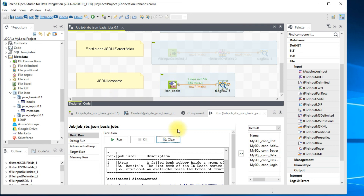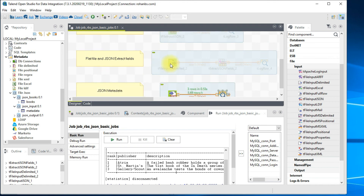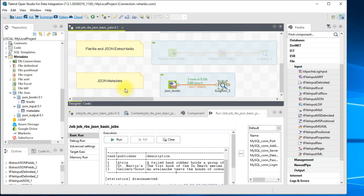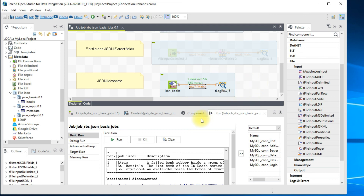There are three records under 'books' — all three are read and printed on the console. This is how you can use the JSON file directly, use it as an input file with an object type as in the second example, or create a JSON metadata and use that to read and print data. The output can be connected to any files or database as required. I hope this is clear — thank you.